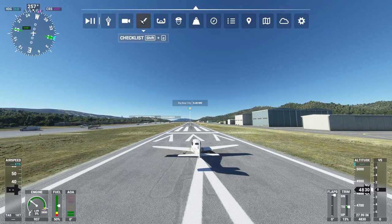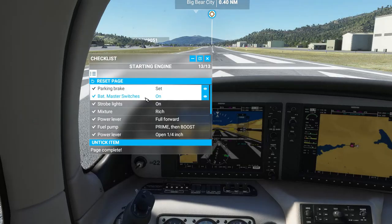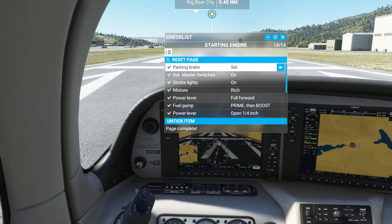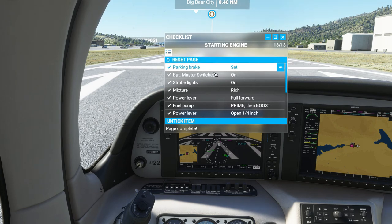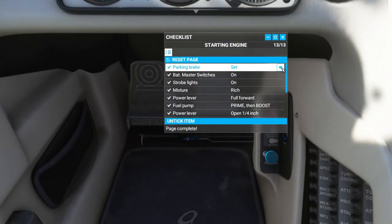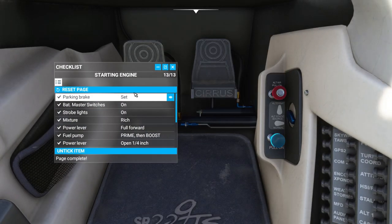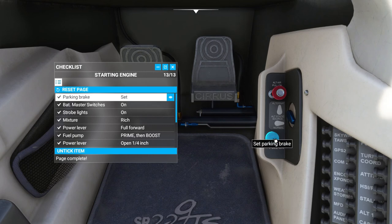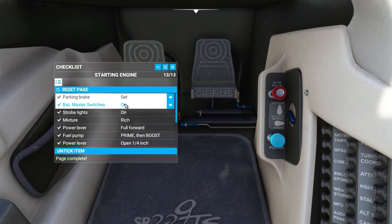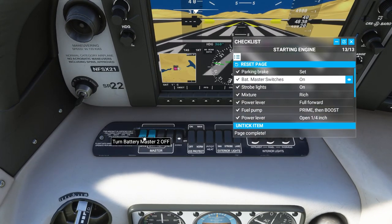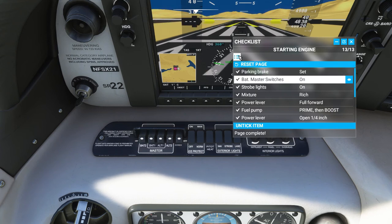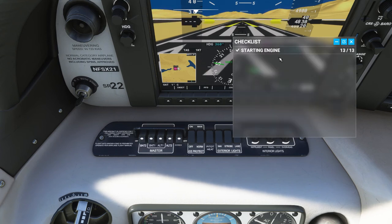Next I want to talk about checklists. Let's go back into the cockpit. It's pretty neat — let's say you need to set your parking brake and you're not sure where it is. You can click the little eye icon and it will show you exactly where it is on the aircraft. So you can release it and set it. For starting the engine, you can click through each item and it gives you a run-through on how to start the engine.